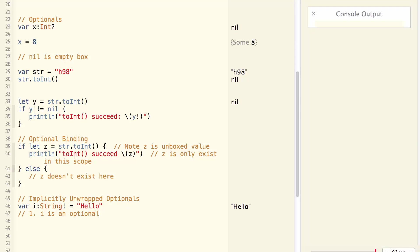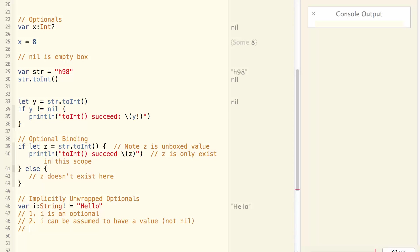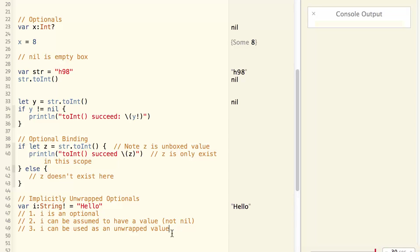And secondly, i can be assumed to have a value. In other words, it is not nil. And thirdly, i can be used as an unwrapped value from an optional. So i is an optional, but it can be used as if it is not an optional.